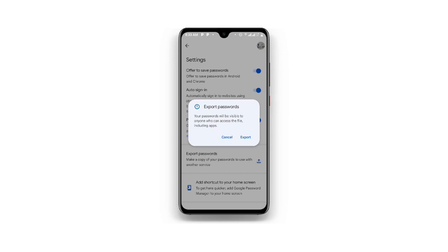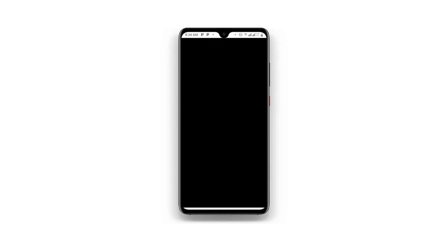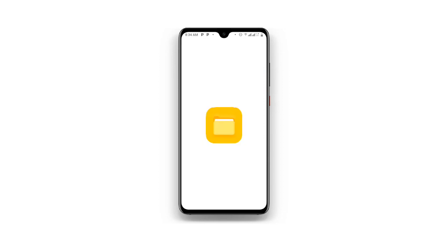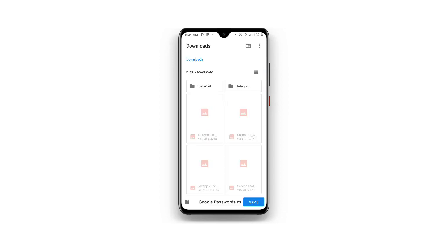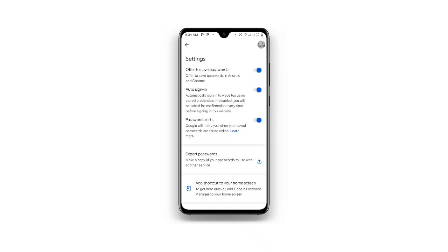So just click on Export in order to export this, and then confirm your password or your fingerprint over here. Confirm your fingerprint and it will take you to the files. Just click on Save in order to save this.